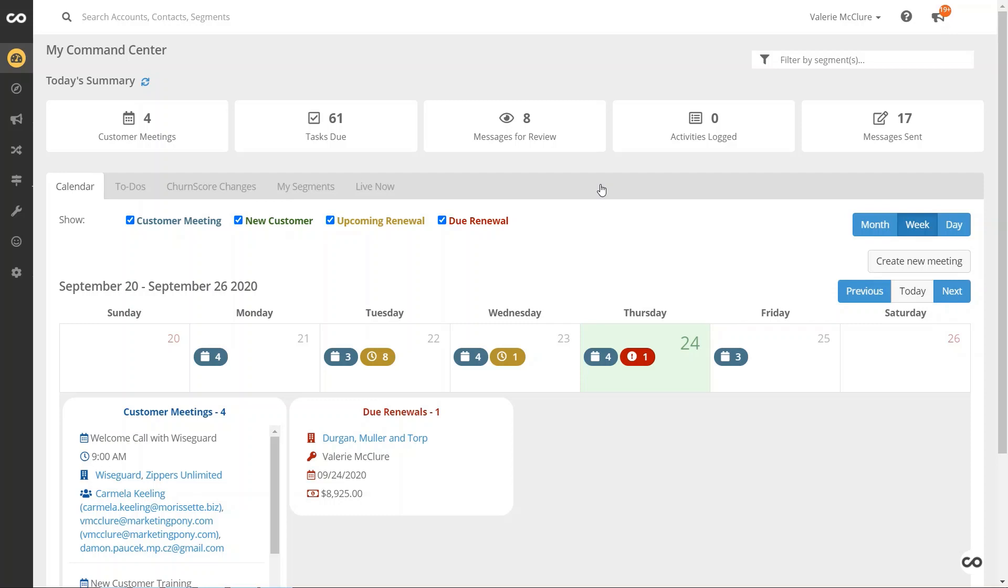Hey there, this is Chase with Churn Zero. I'm going to show you a tip inside of the Churn Zero platform that can save you a bit of time when following up with your meetings.